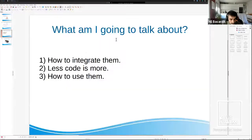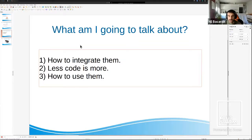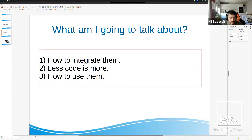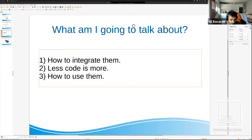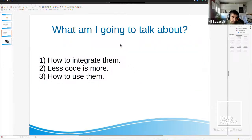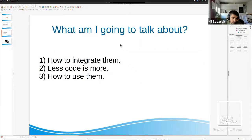To summarize: I've shown how to integrate GCloud, Elasticsearch, and Stripe using config files. Less code is more — we get a lot of functionality with Guillotina without writing any lines of code. And I showed how to use them all through the JSON REST API. If you have questions, write them in the chat and I'll be happy to answer.